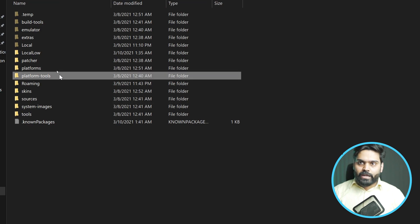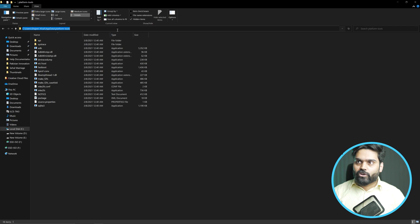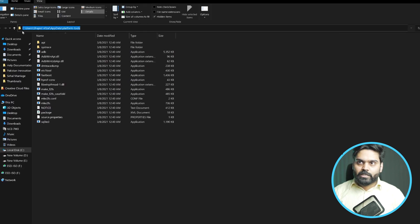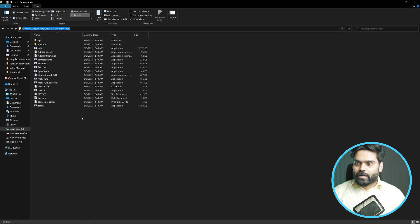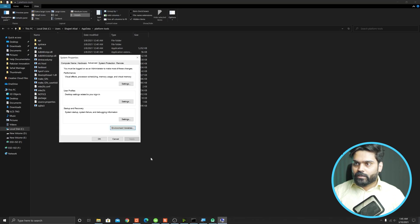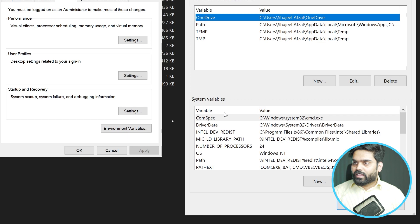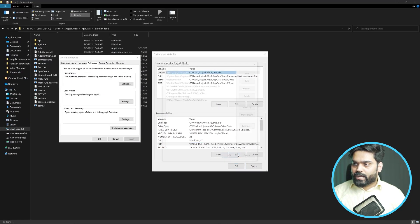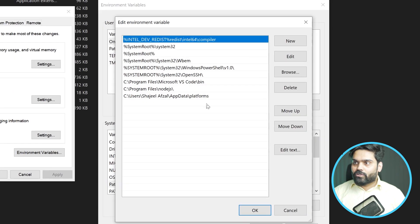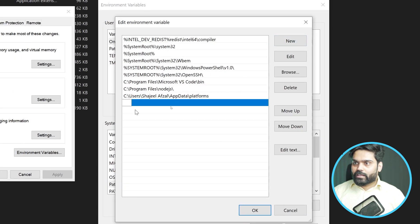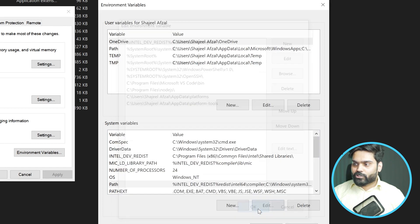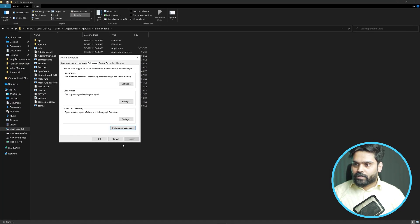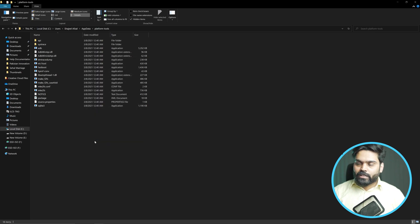Now we are going to add the platform-tools folder path into the environment variables as well. Double-click the address bar and copy this path. Then go to the environment variables again, select the Path variable, click Edit, add a new entry, paste this path, press OK, press OK again, and press OK once more to confirm all dialogs.